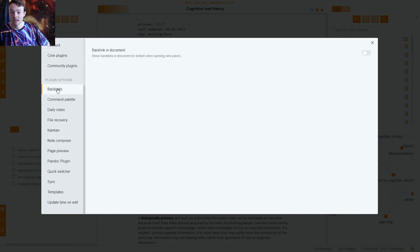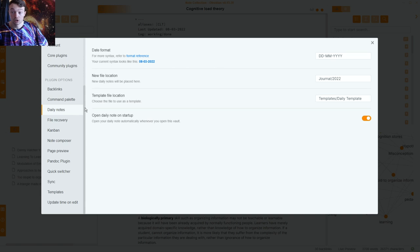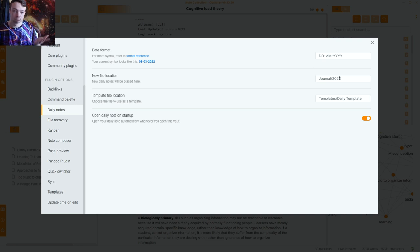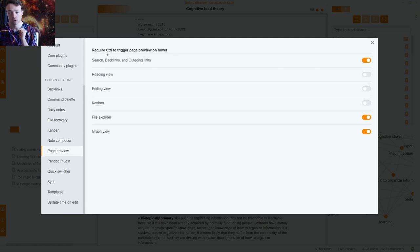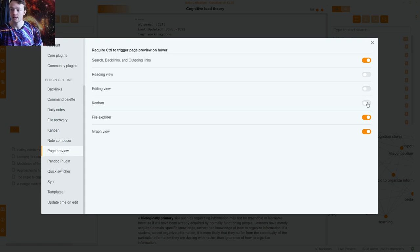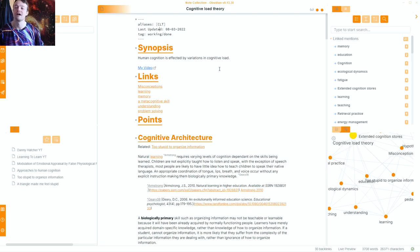In the plugin options for page preview I changed the settings so that in the backlinks, outgoing links, and search panel I have to hold Ctrl to trigger the page preview on hover. I don't want to hold Ctrl for reading view, editing view, kanban, file explorer, or graph — just those three list views where I'm scrolling with my mouse, because otherwise the popup appears and I end up navigating somewhere I didn't intend.